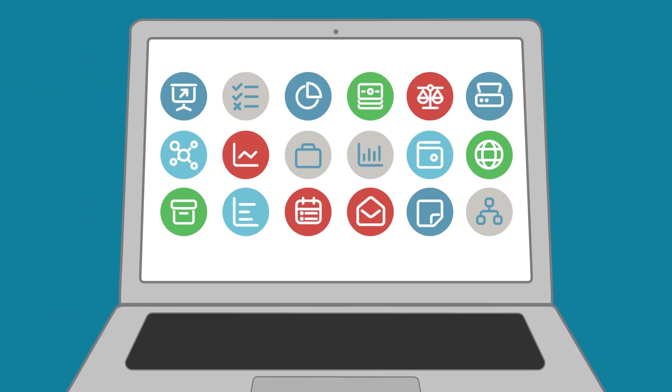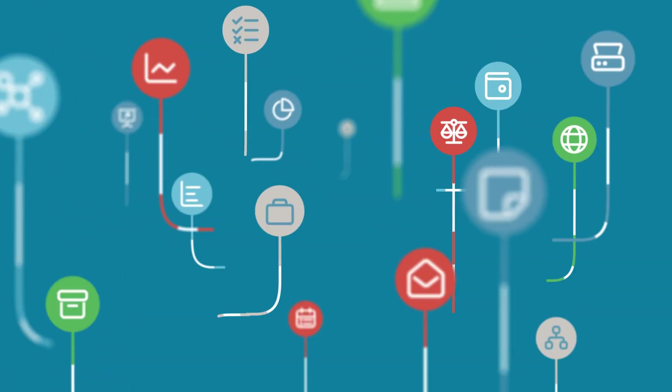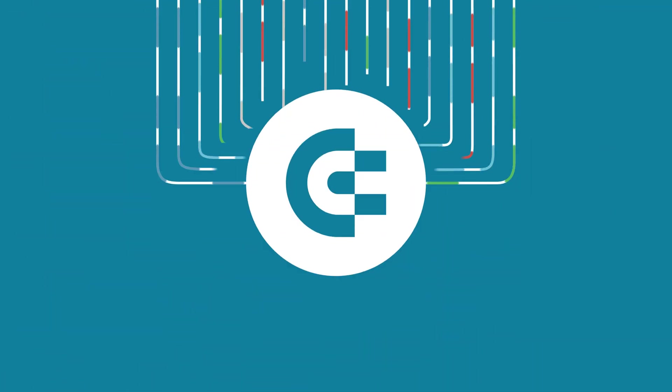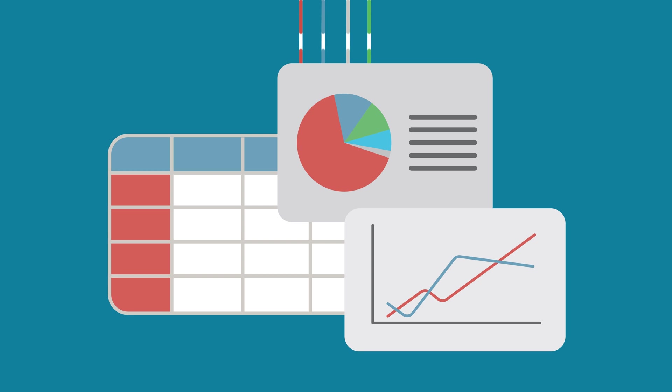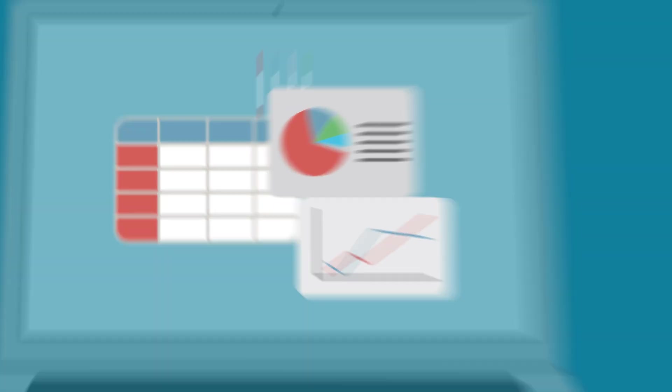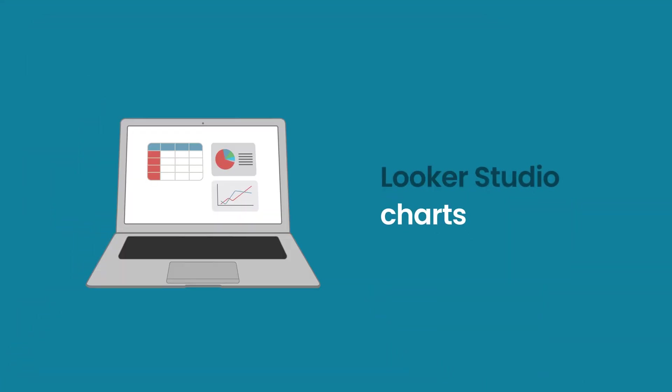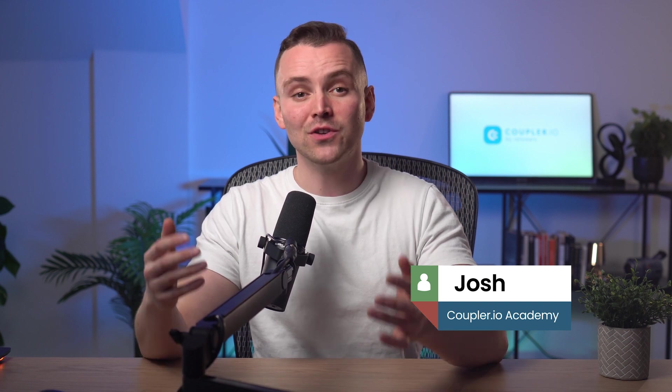Welcome to the Coupler.io Academy, where industry experts share tips and tricks on working with data. In this video, we will talk about the types of Looker Studio charts. Hi, I'm Josh. Looker Studio, also known as Google Data Studio, offers many different charts you can add to your reports.